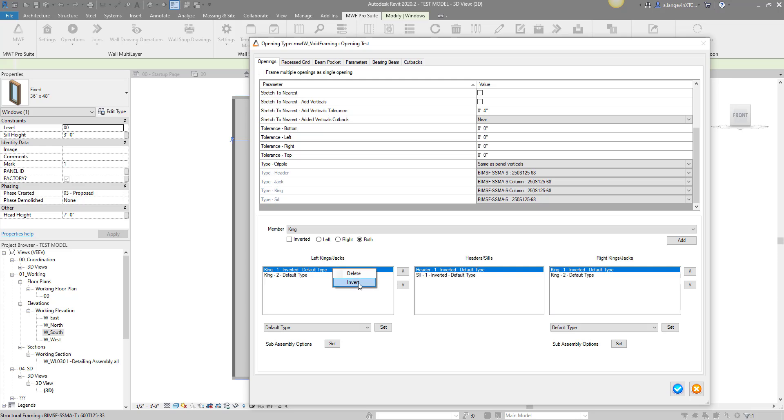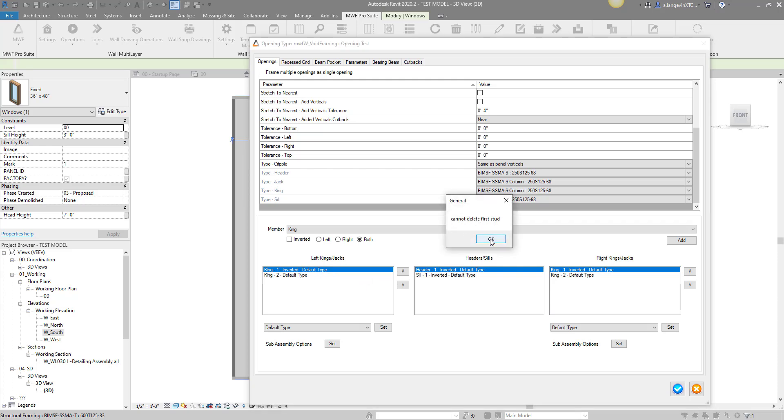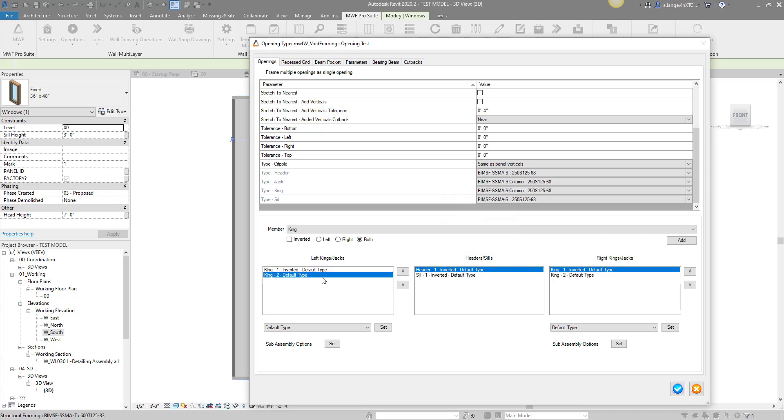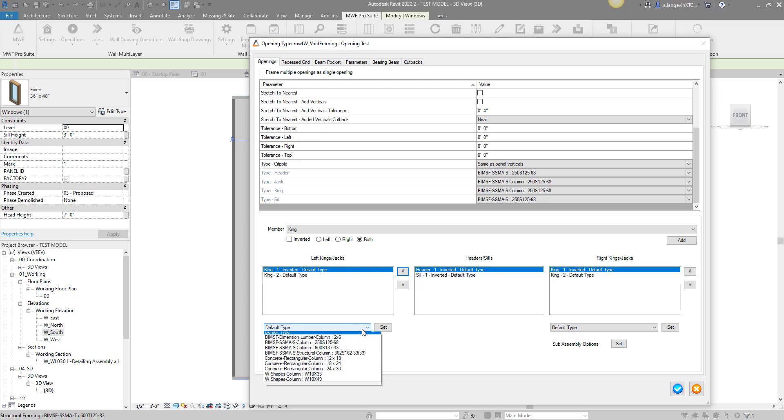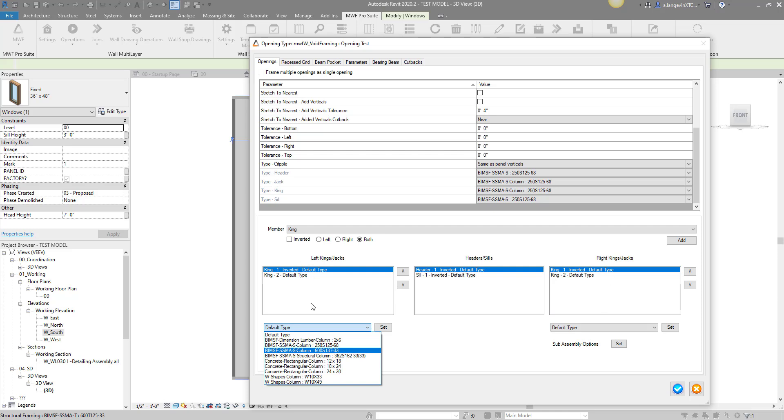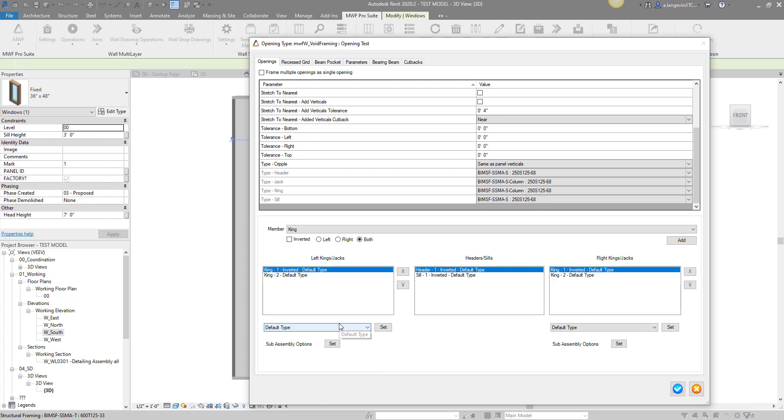If you need to remove some, you can right-click and hit delete. You can also do invert through the right-click. You will not be able to delete the first member however - you'll get this error 'cannot delete first stud'. This is what these arrows are here for, so you can move these up and down. You can always change the members you're using for your left side kings and jacks or right side kings and jacks. I'm just going to leave the default type to go with my panel right now.